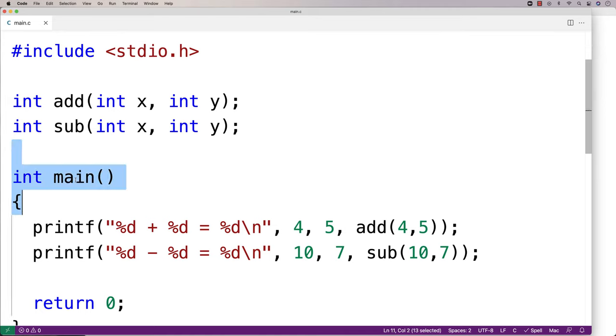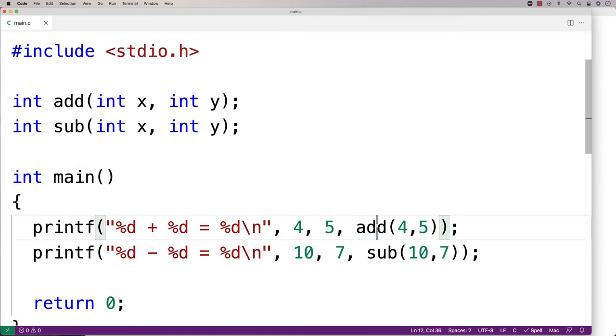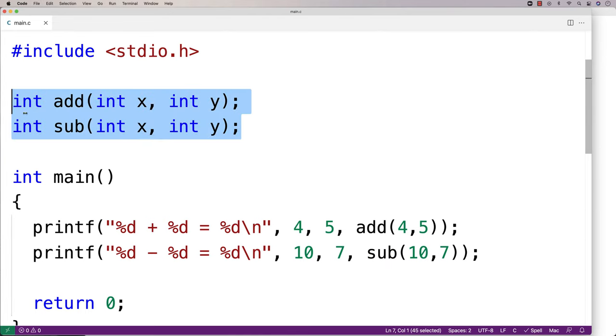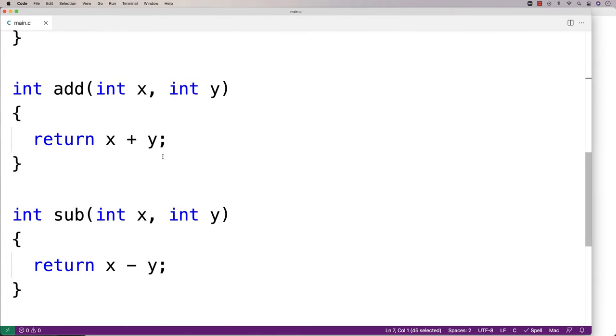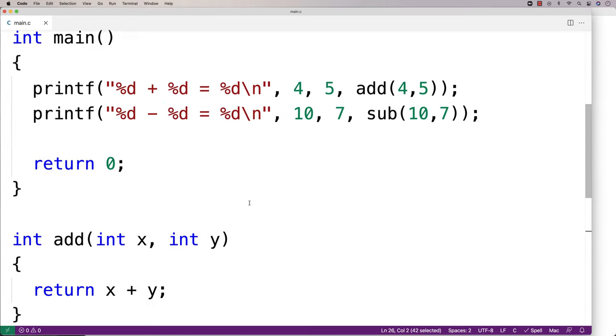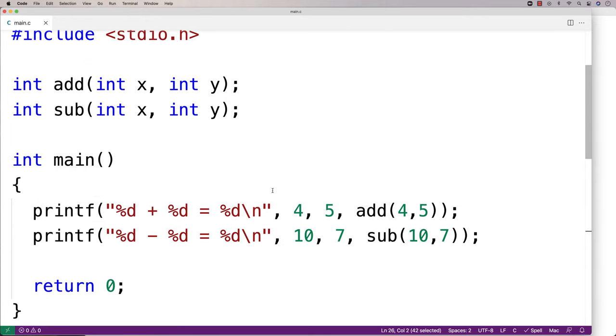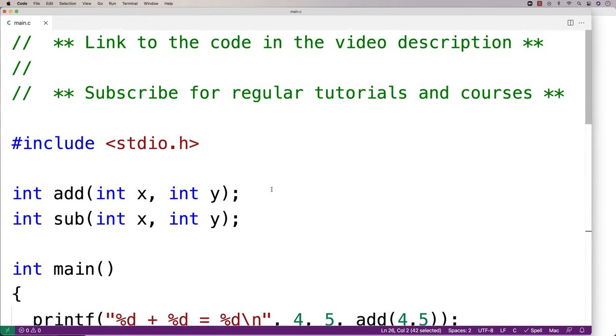Here we have a main function that's using an add and sub function that we've defined. These add and sub functions just carry out basic addition and subtraction. This is probably the style you've been using so far. But in programming, as we write programs that are larger and larger, it becomes very important to split our programs up across multiple files.